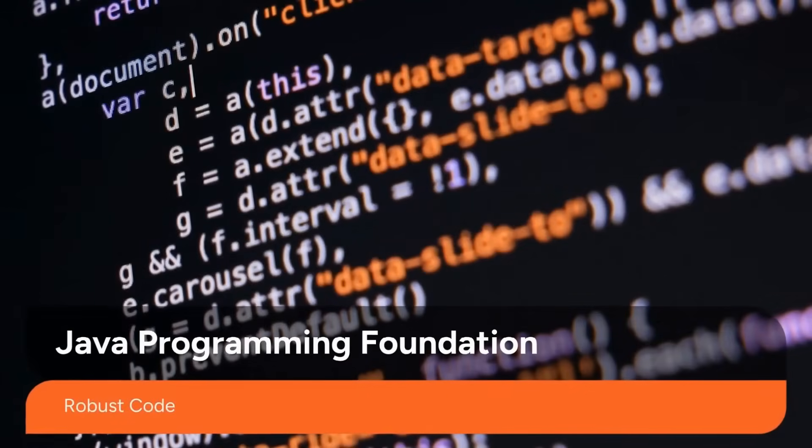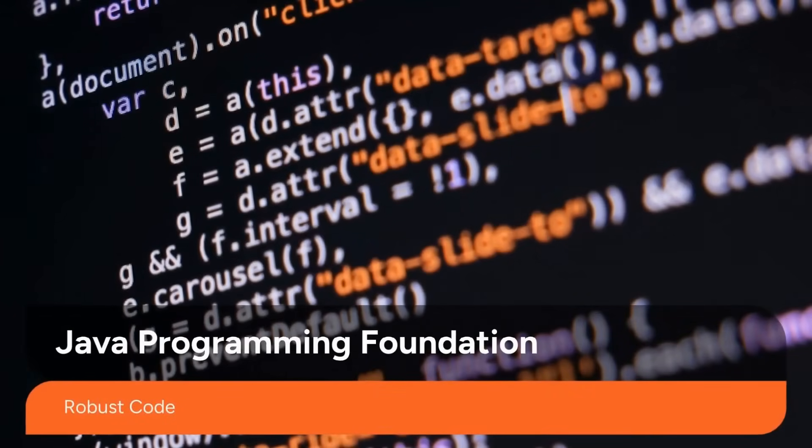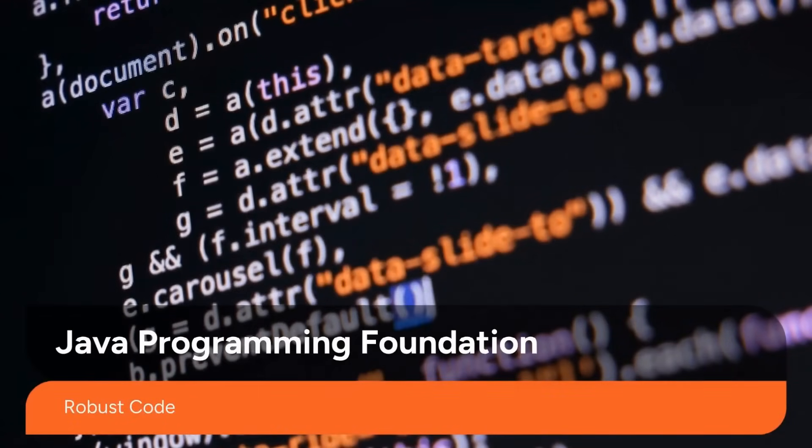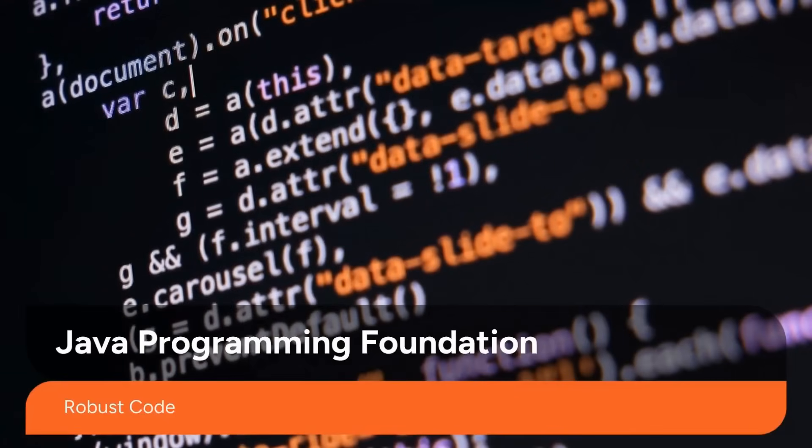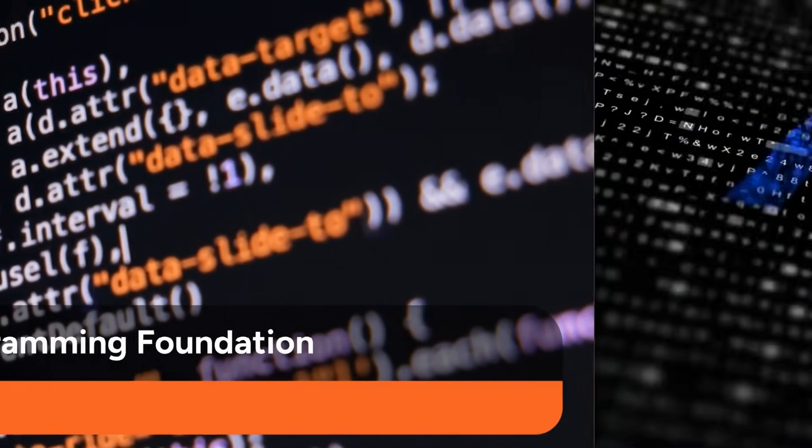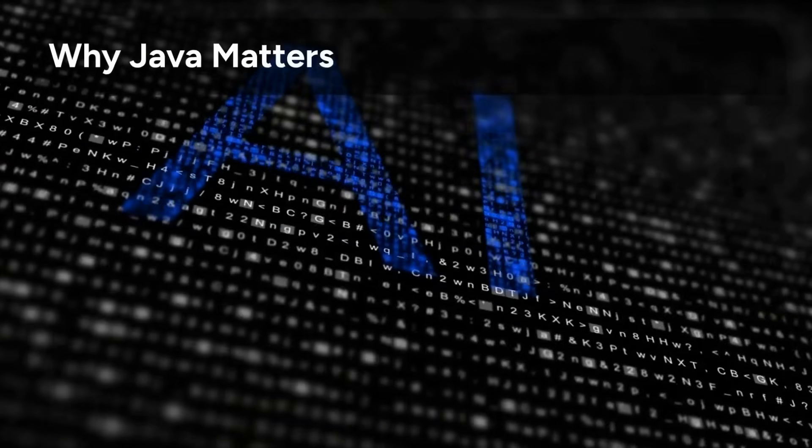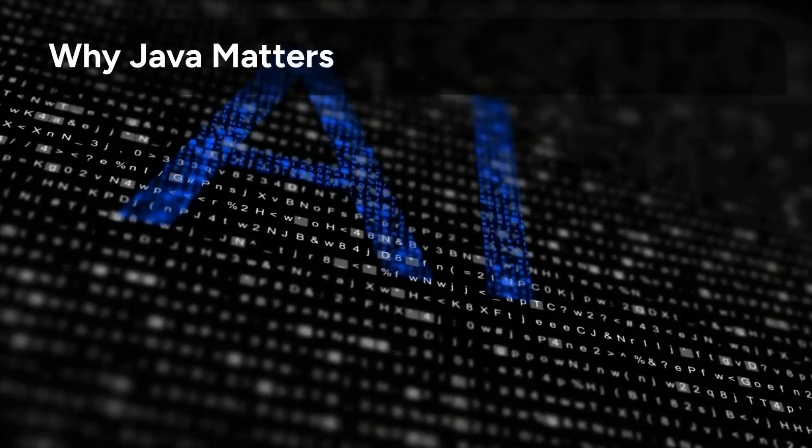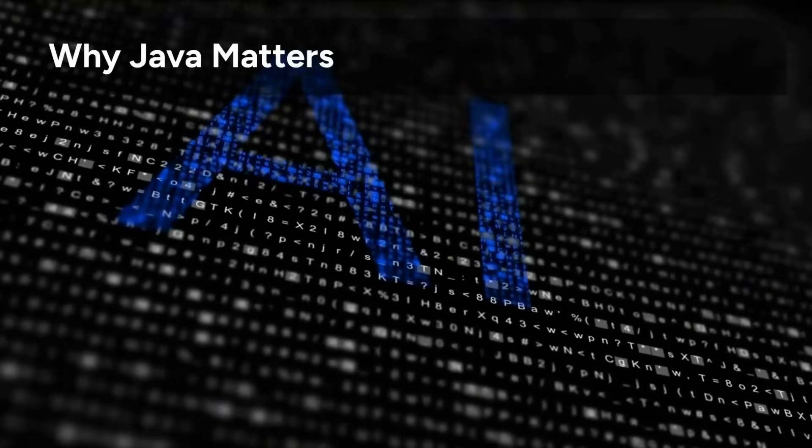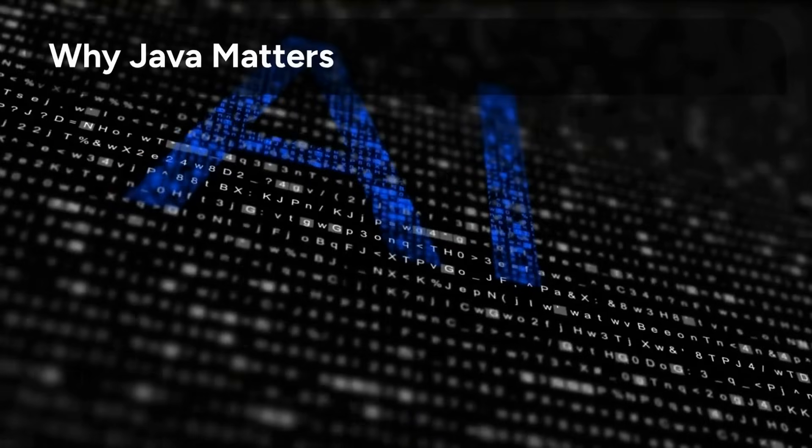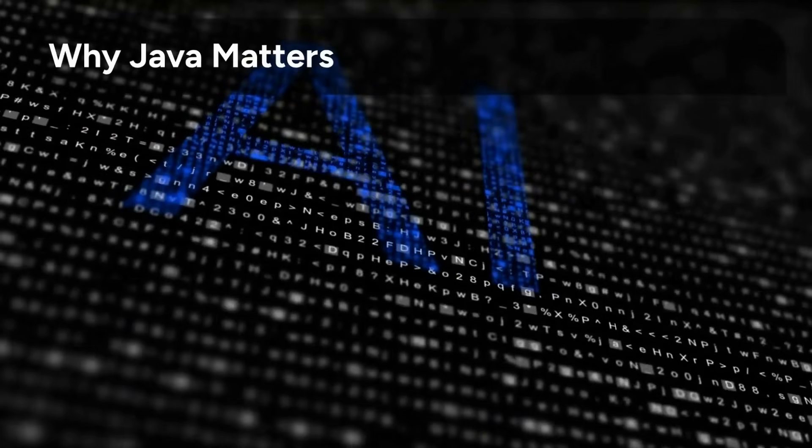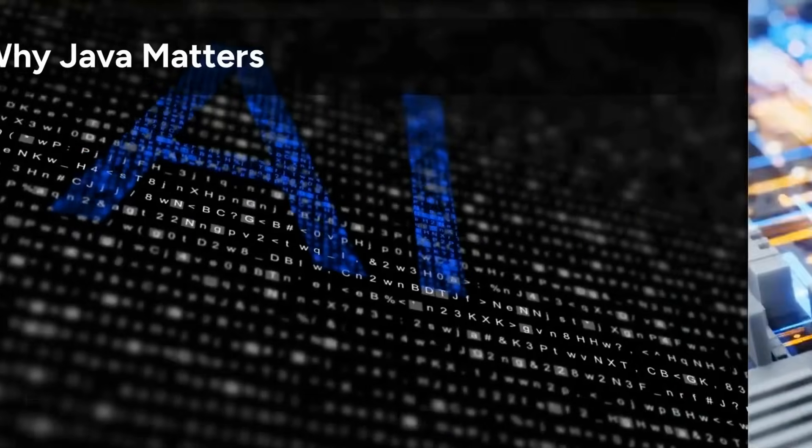Gain a strong foundation in Java syntax and structure to transform AI-generated ideas into robust, high-quality, and scalable code. Discover why Java remains crucial for moving beyond AI prototypes to production-grade software in the AI era.